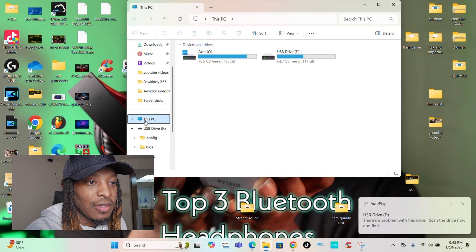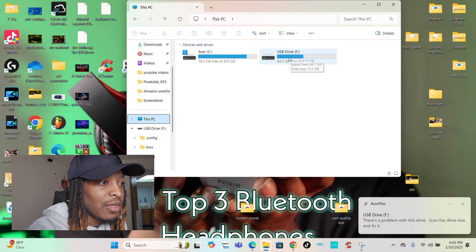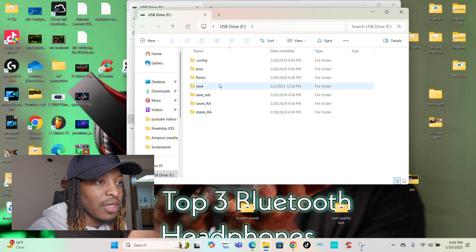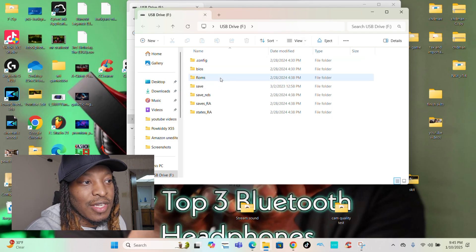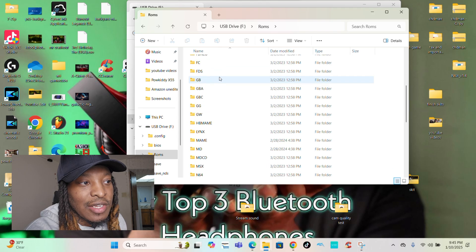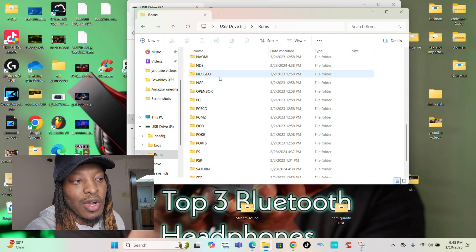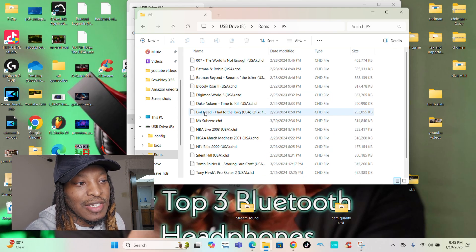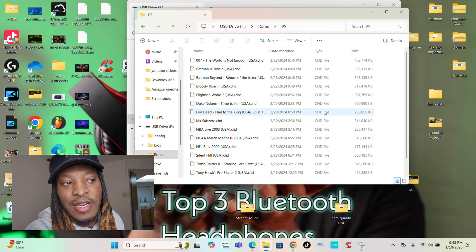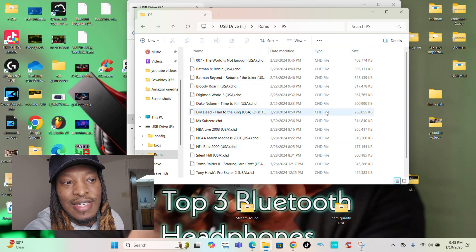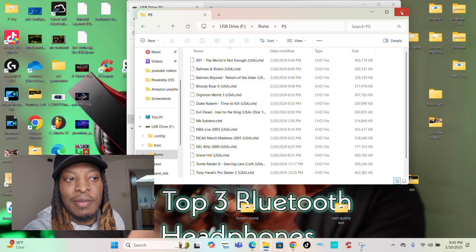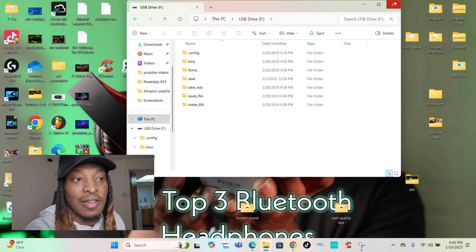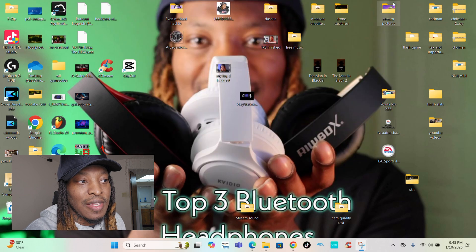I'm going to go down to this computer, go to the folder. All you do is always go to ROMs. This is where all your games are at. If I go down to PlayStation, which is PS right here, you see it has CHD files all on here. That's the type of file you need to play the games.